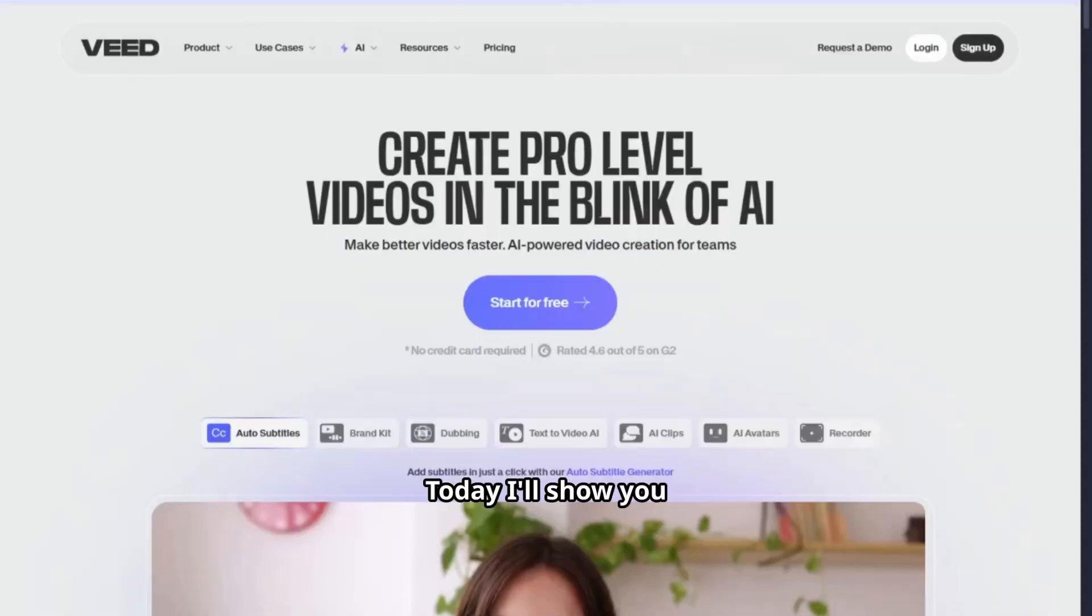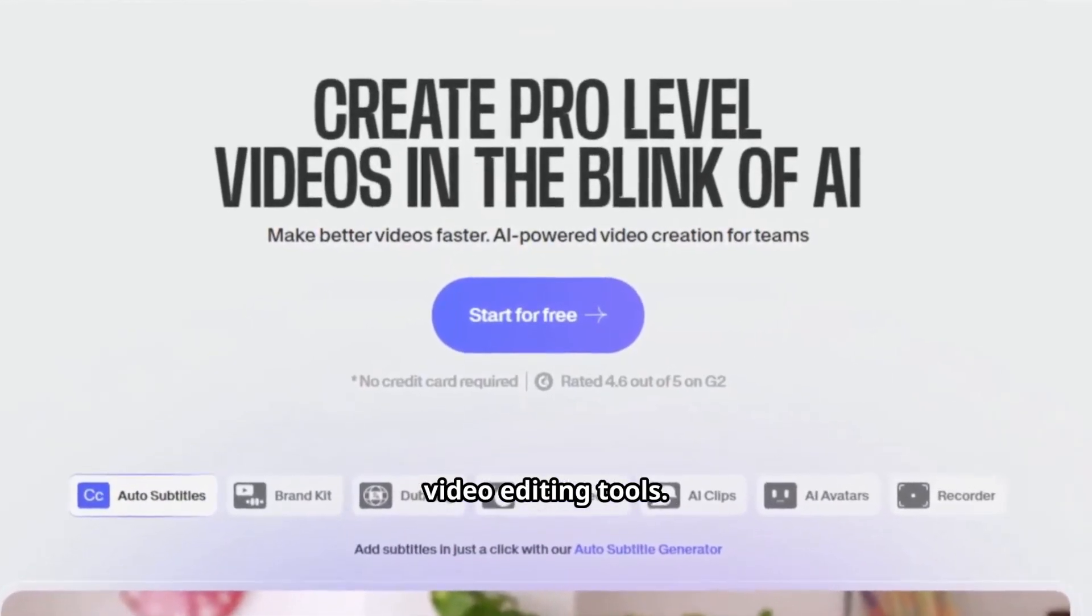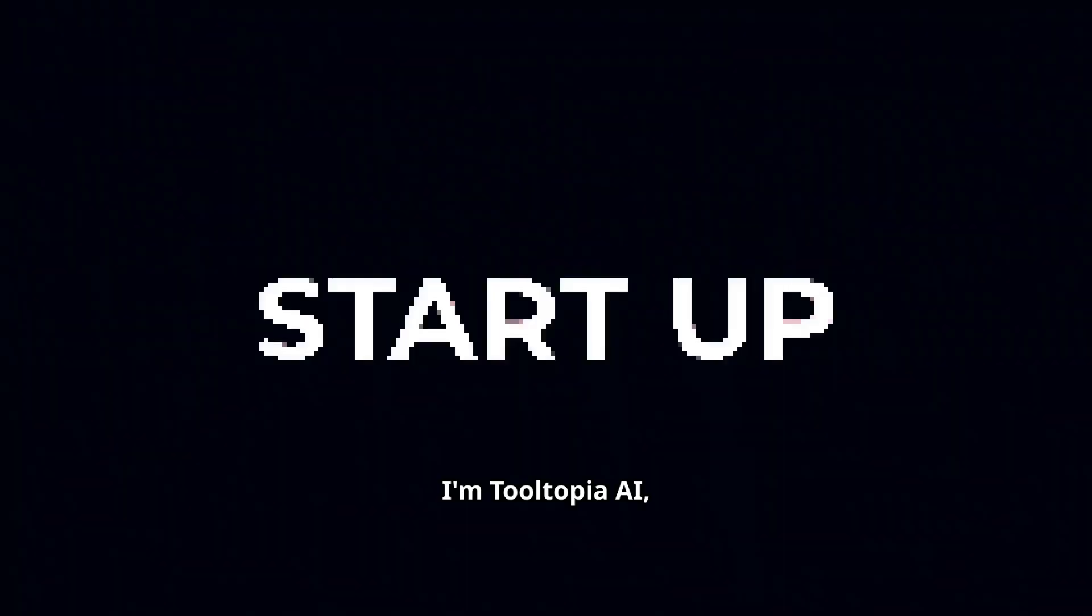Today I'll show you how to do it with Veed.io, one of the most complete online video editing tools.